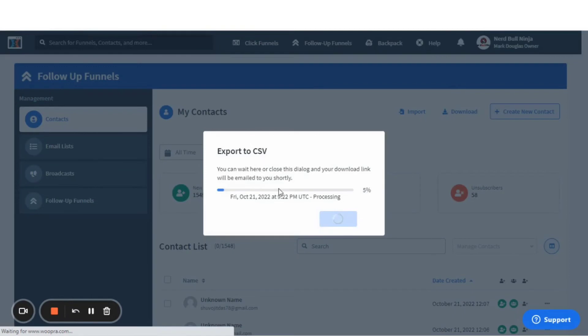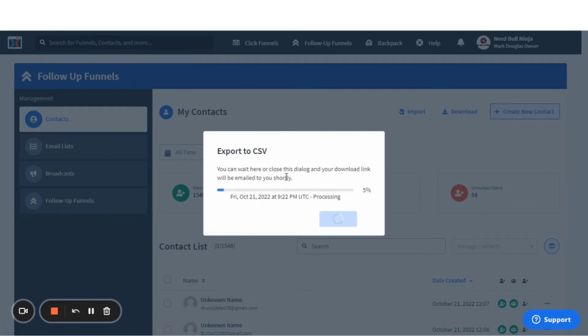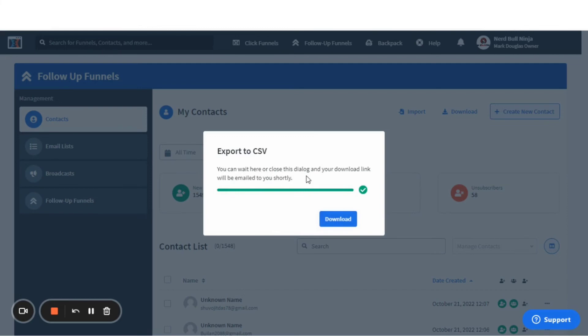This will start a process that will be creating your CSV. You can wait here or you can close the dialogue and the download link will be emailed to you shortly. What I find is the longer the list, it may take a while, but you can wait. And here we are waiting. And let's see if we'll wait until it's finished.